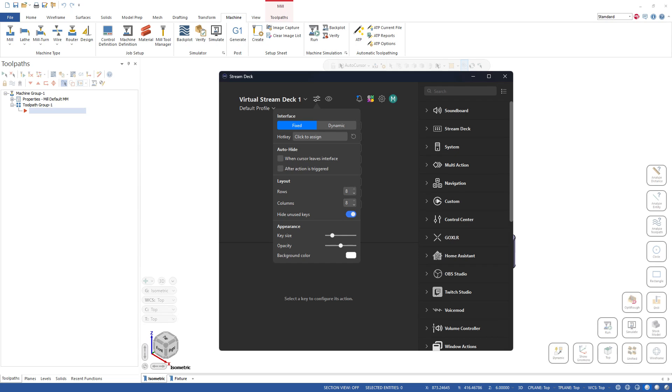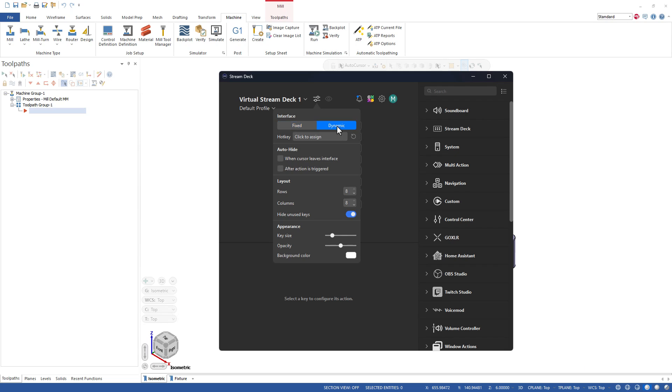And basically what that does is it allows you to basically only show this when you want it to be shown. So let me just say do something that's not used, let's do Alt Z. Okay, hopefully that works.